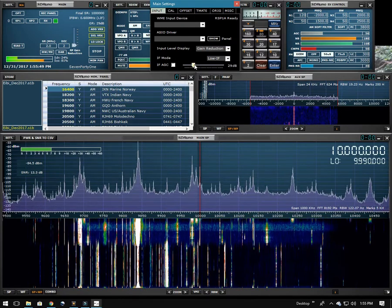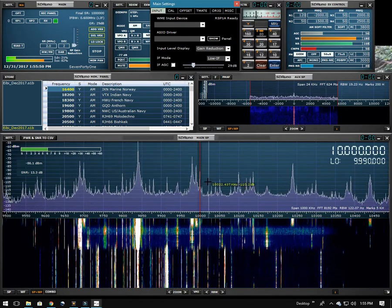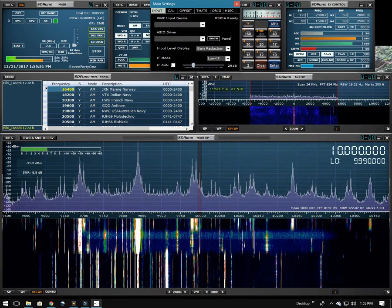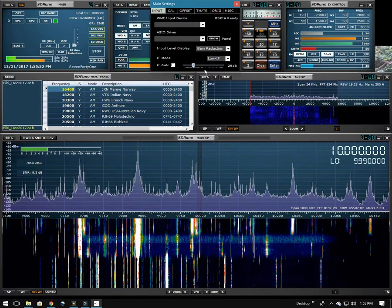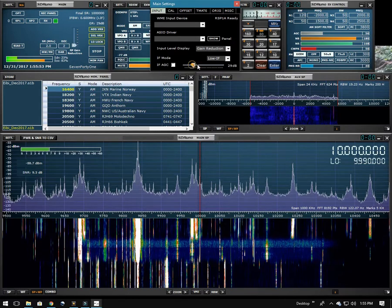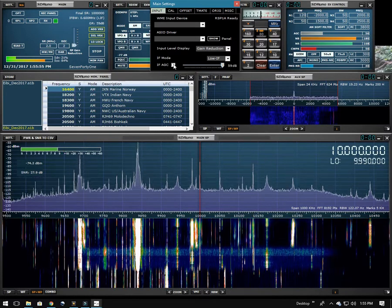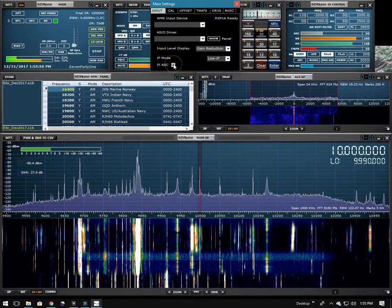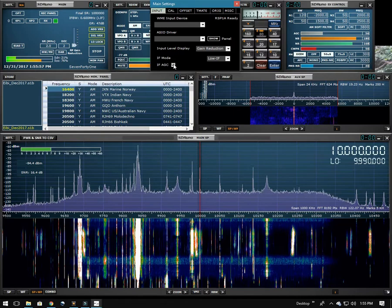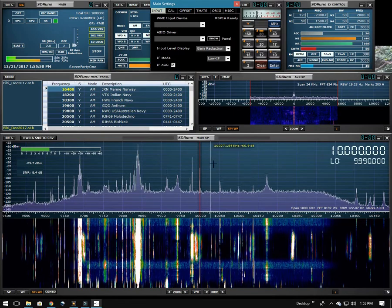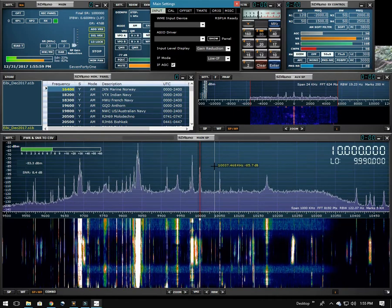If I slide this down, you can hear that shortwave station kind of comes back into the mix. If we crank it back up, or leave it on automatic mode, then everything is OK.